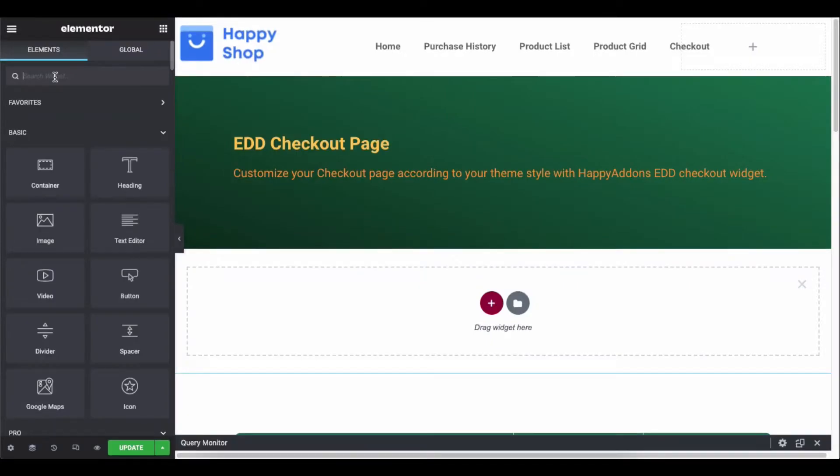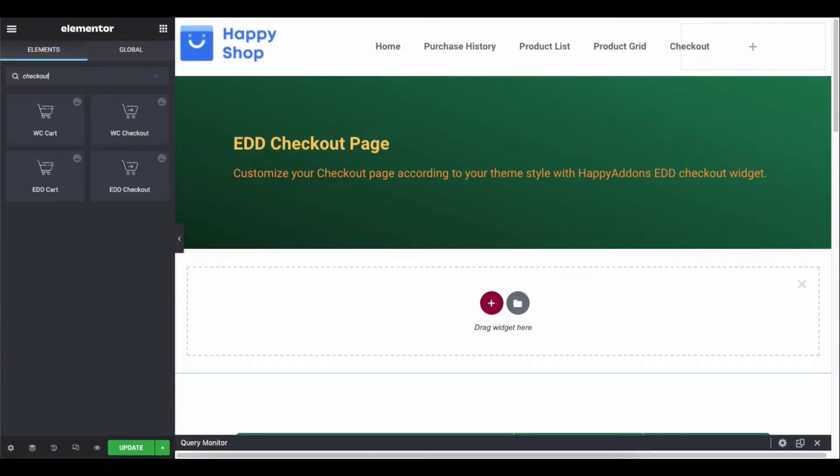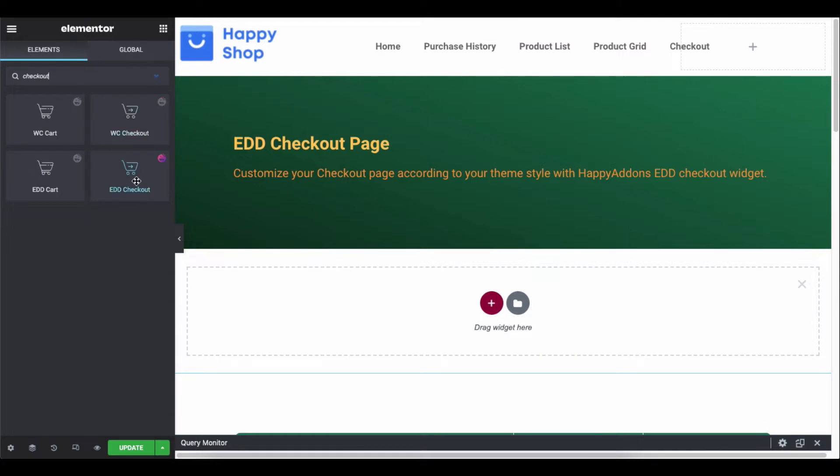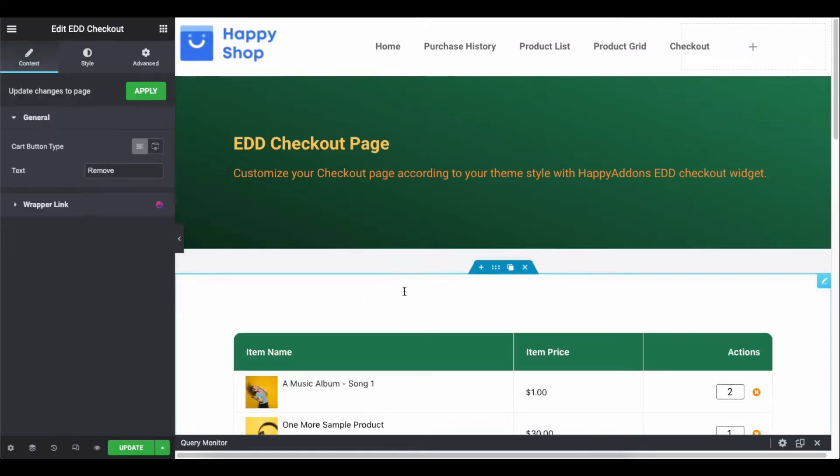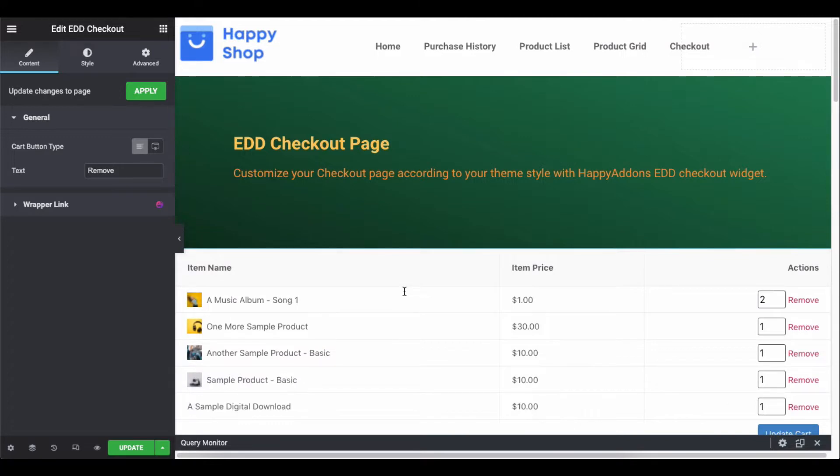Happy Addons team introduced the EDD checkout widget to design your checkout page. You can achieve an awesome look without doing any single line of code.